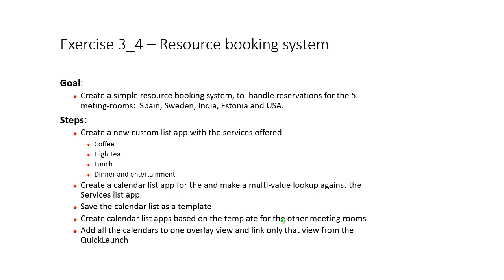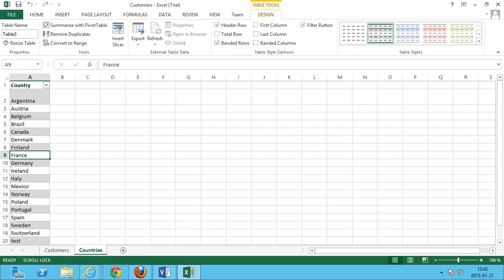We'll offer coffee, IT, lunch and dinner and entertainment. And then we're gonna create a calendar list app for each and every one of those and connect that to the services. So let's jump in and start doing that.